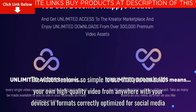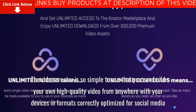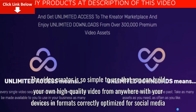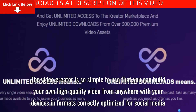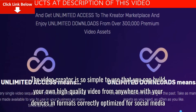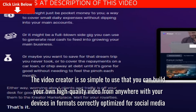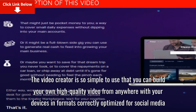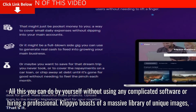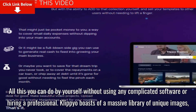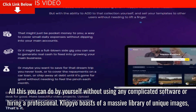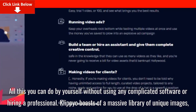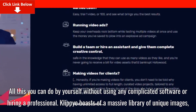The video creator is so simple to use that you can build your own high-quality video from anywhere with your devices in formats correctly optimized for social media. All this you can do by yourself without using any complicated software or hiring a professional.